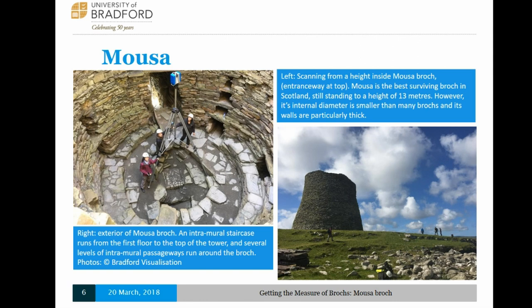Mousa is a really special case because it is the best preserved brock in the whole world. As you can see in the picture on the right, the site as it is today still stands to 13 metres high, and you can still go inside it. That's me and the survey team from Historic Environment Scotland, surveying it last year with the ZMF Imager 5016 laser scanner. The site's really important — it was recorded in Viking sagas, the first archaeological survey was done in 1855 by Sir Henry Dryden, and it's been under state guardianship since the early 20th century.